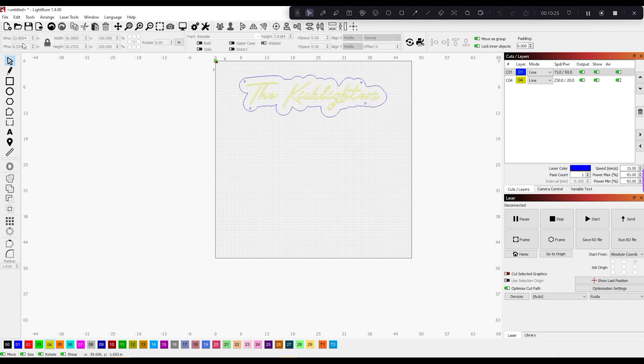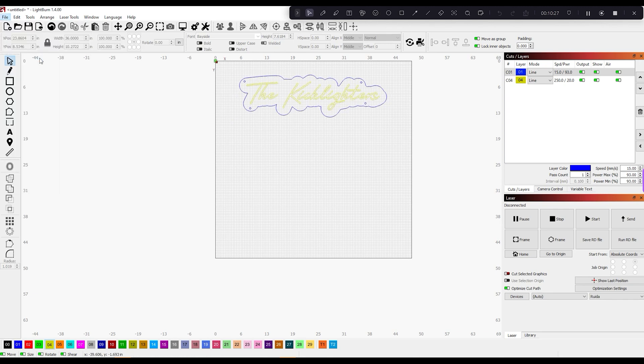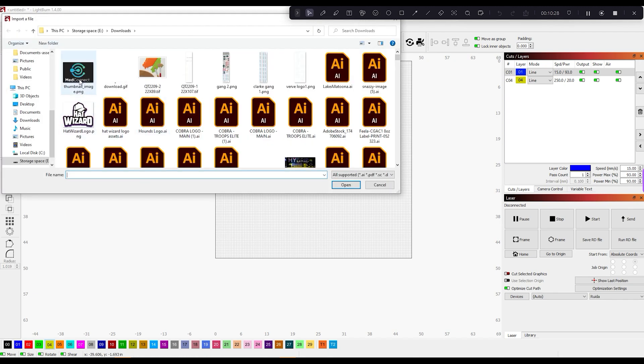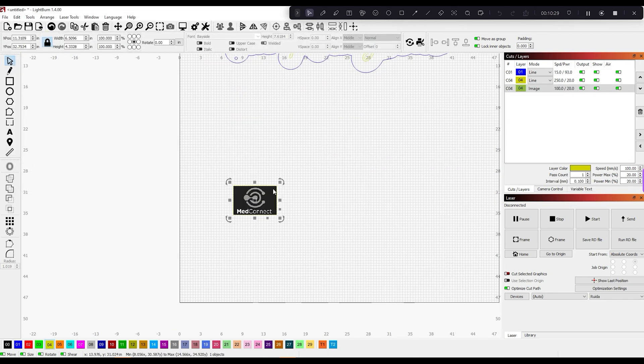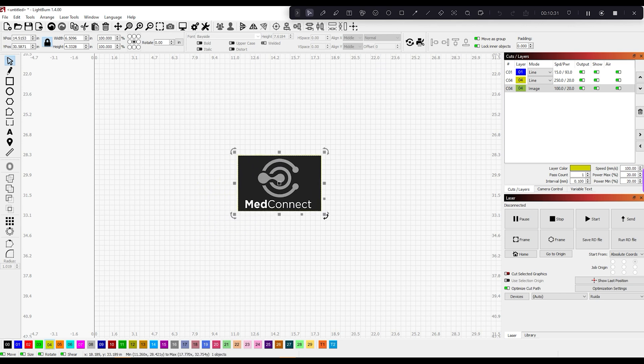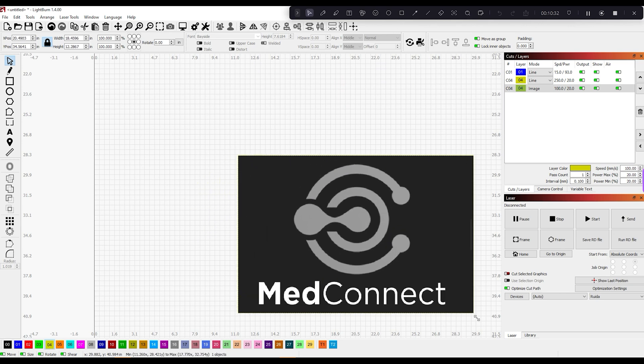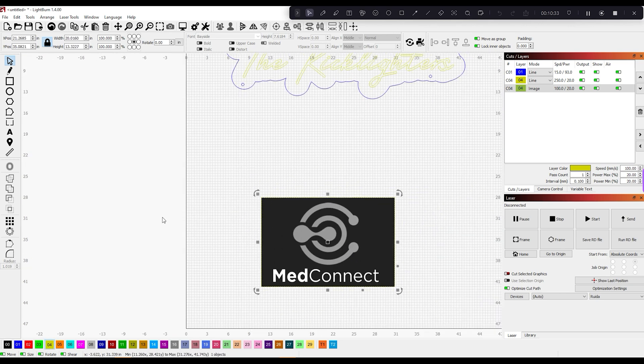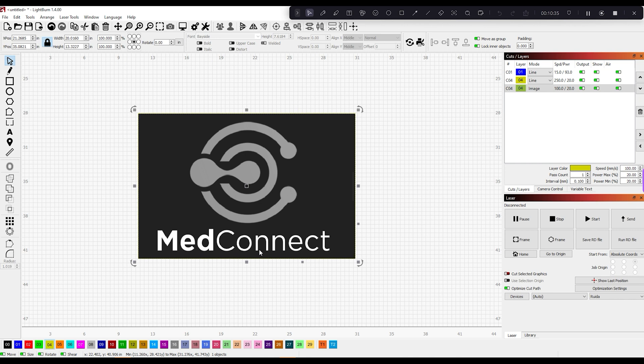Let me grab an image here. I'm going to blur out the screen while I do this so no private information is given away from a client of mine. I have grabbed this image and I'm going to take it into LightBurn.